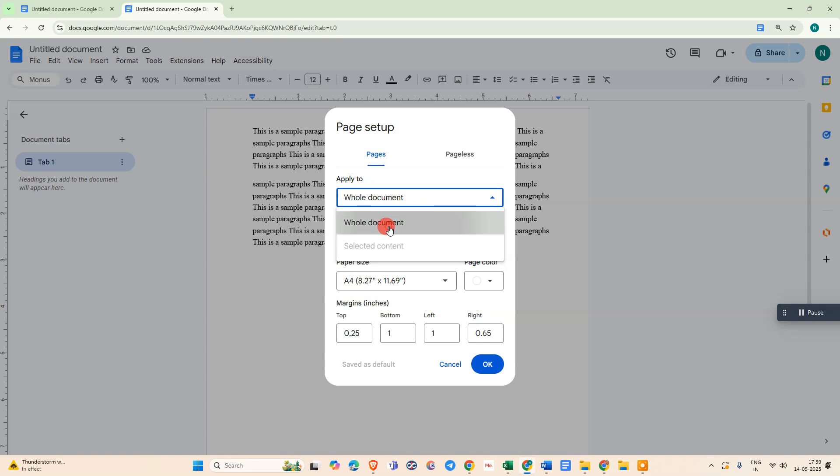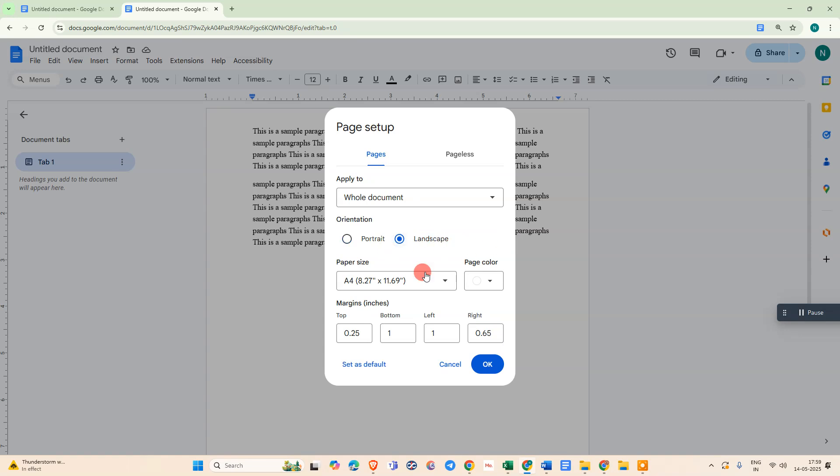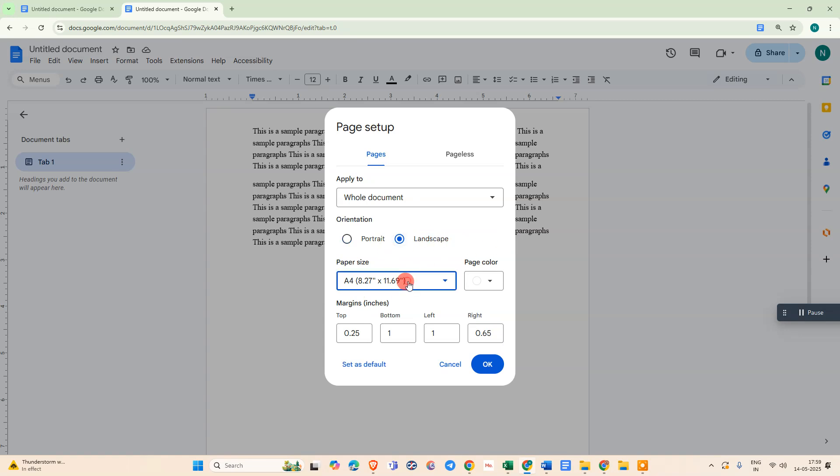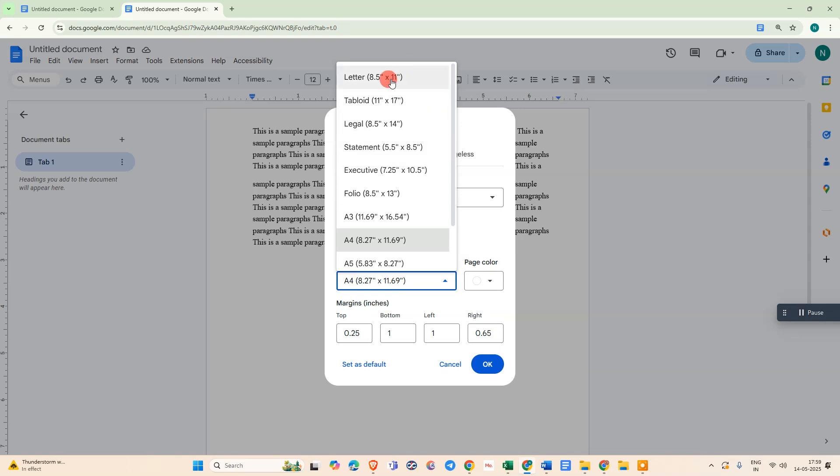For orientation, we need to keep it landscape. In the paper size, we need to go to the option and select letter, 8.5 by 11.